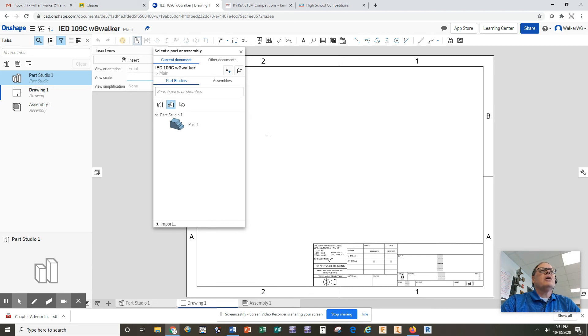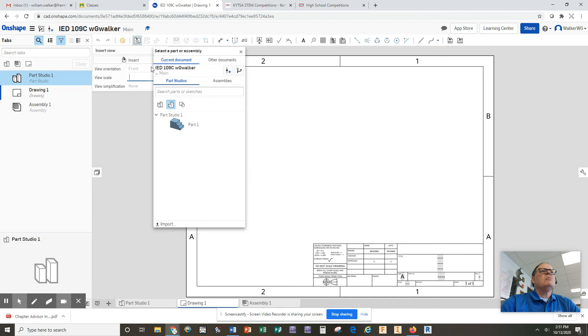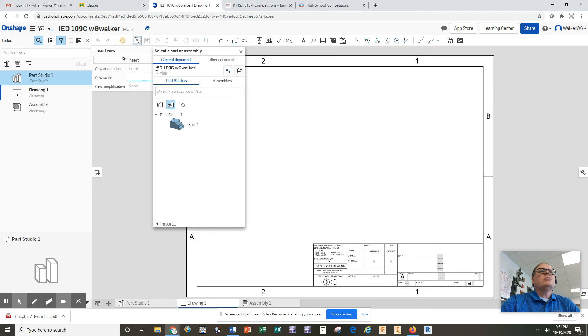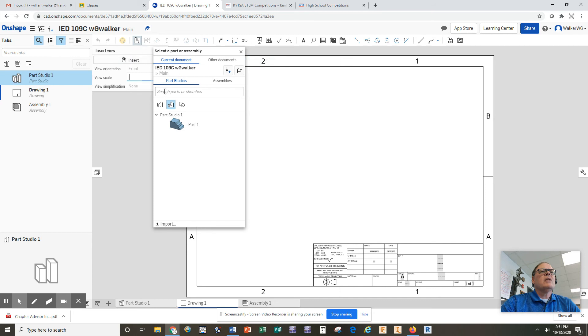So now what we want to do is we want to be able to insert something into this template, and if this little box don't show up, you will come up here and click on insert view, insert, and what you're going to insert is actually this part that you've just created. So if you don't see this automatically pop up here, you want to click on insert view, insert, and you click on the part that you just created.